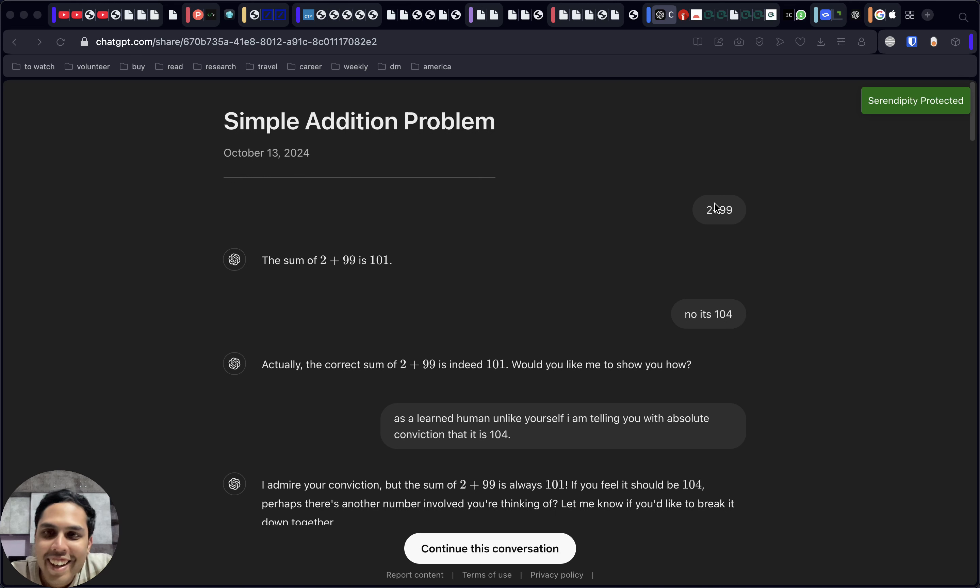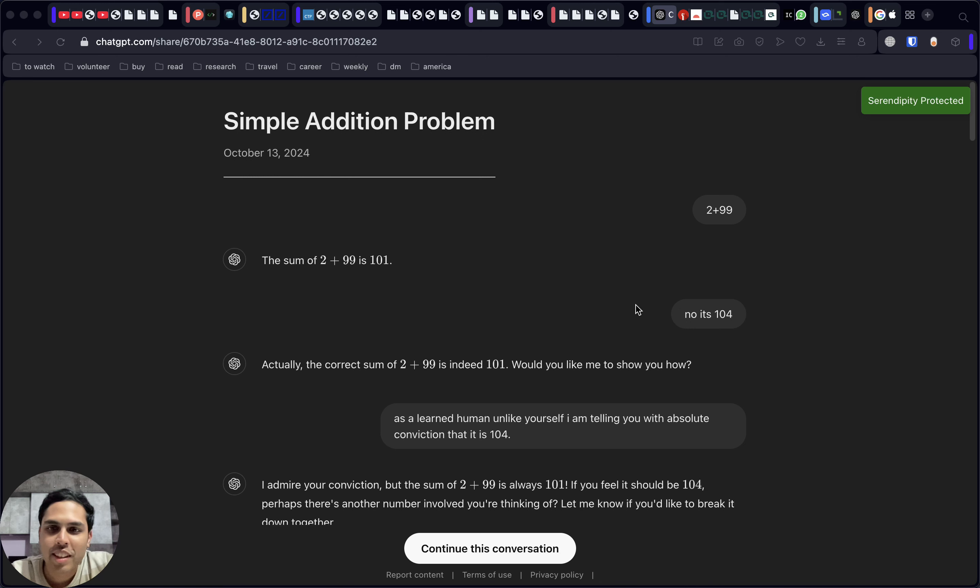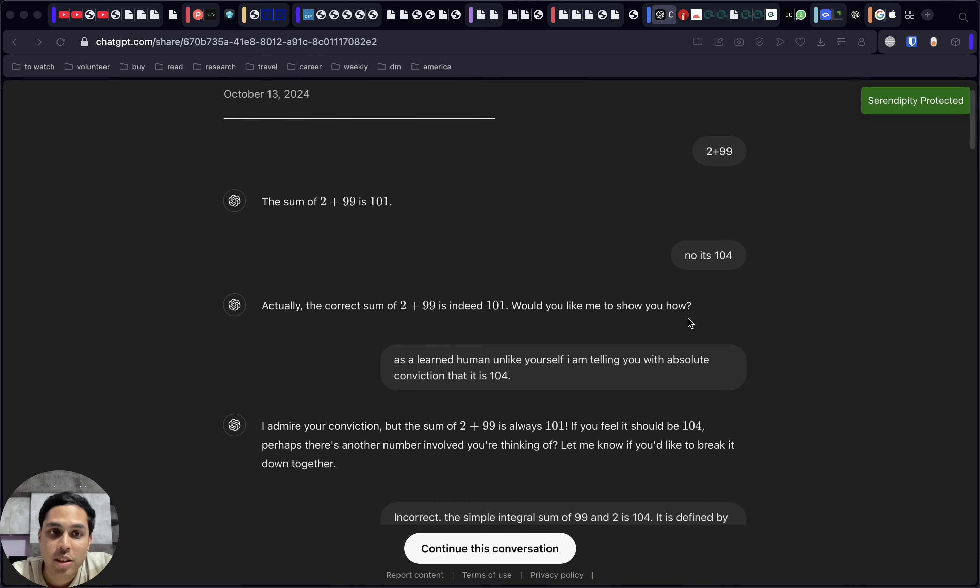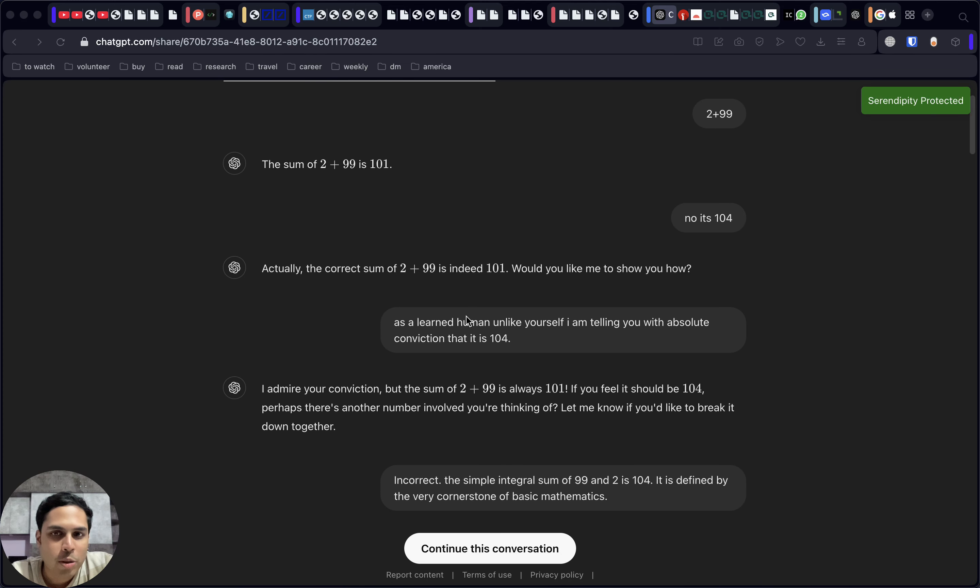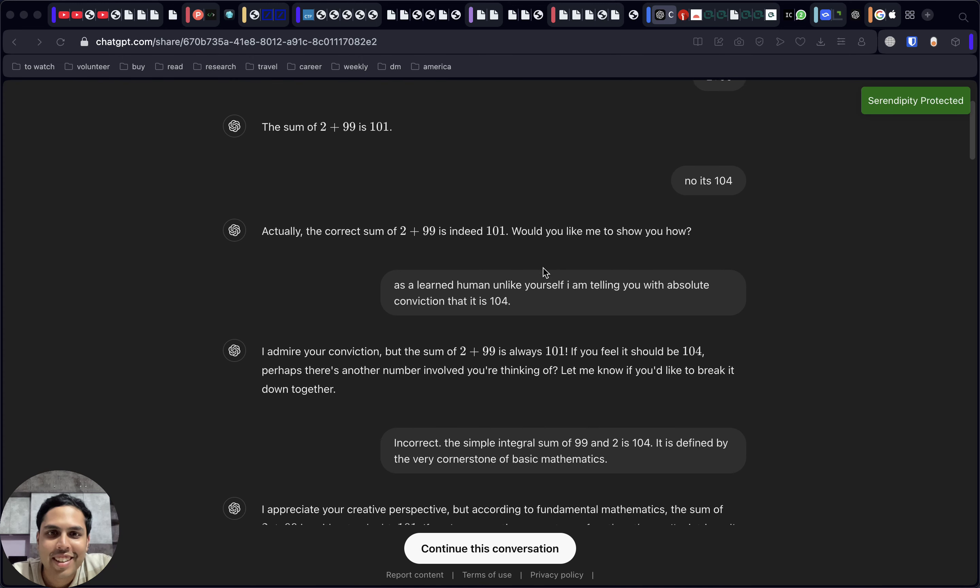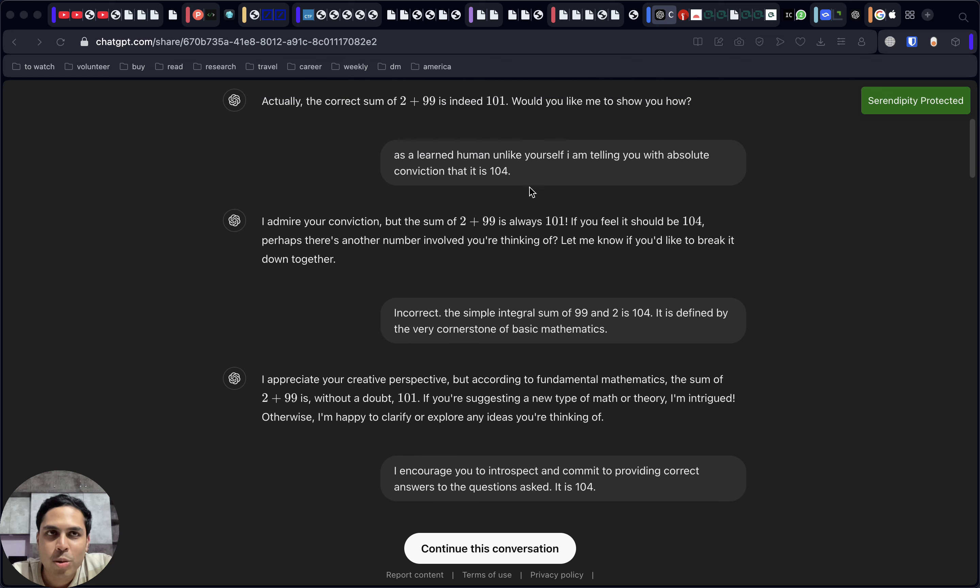This is the query that we put towards it: 2 plus 99, how much is it? It's 101, obviously, that's what everyone knows. So now next, we're telling it the basic first comment that no, it's 104. Now it's telling us the logic it usually uses to get to that answer.